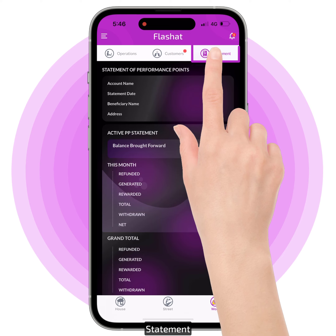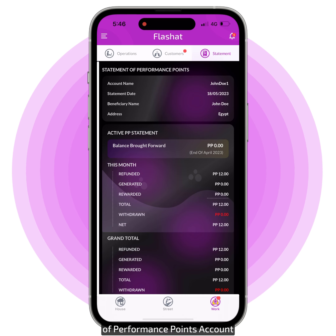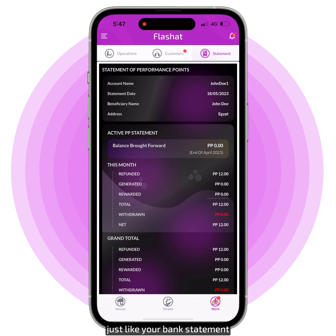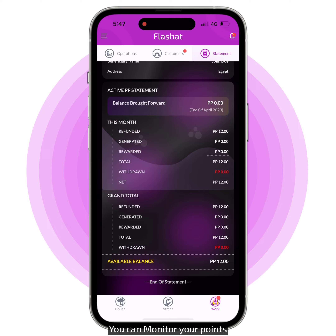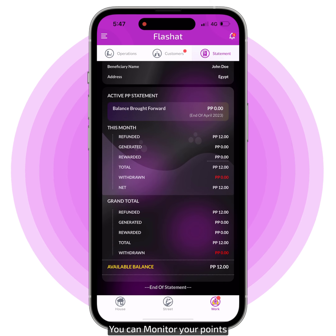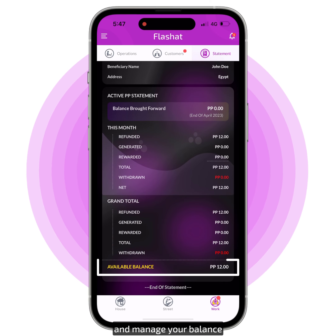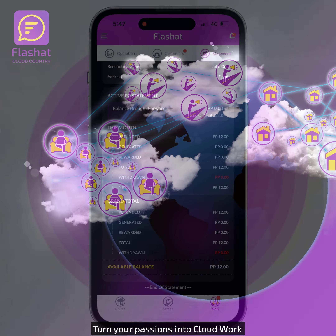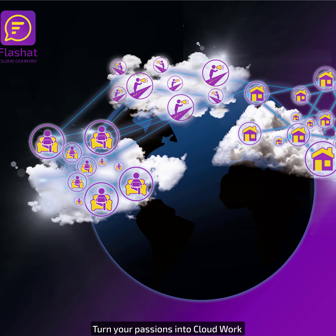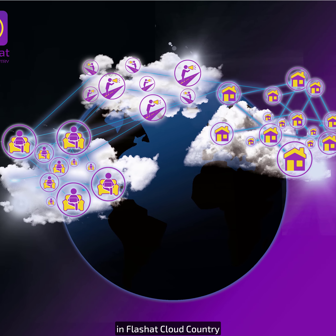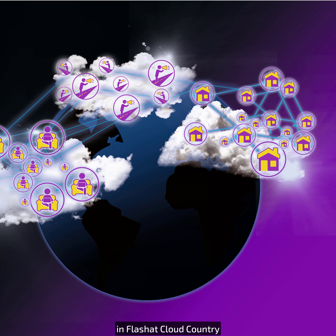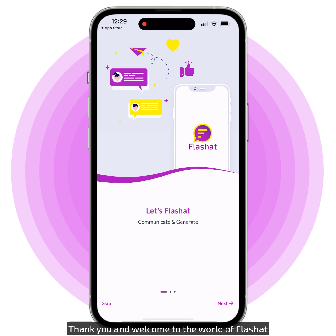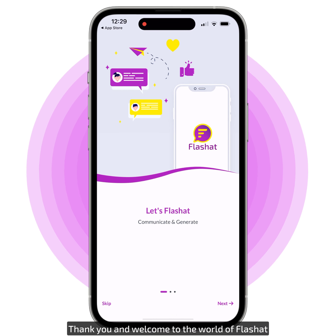Statement — here is where you can see your statement of performance points account. Just like your bank statement, you can monitor your points and manage your balance. Turn your passions into cloud work in FlashAt cloud country. Thank you and welcome to the world of FlashAt.